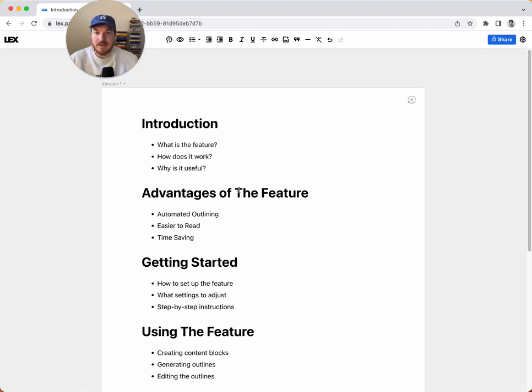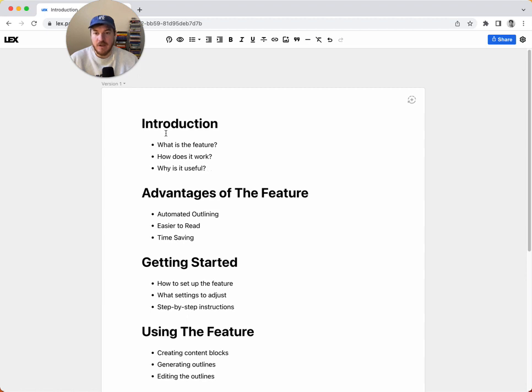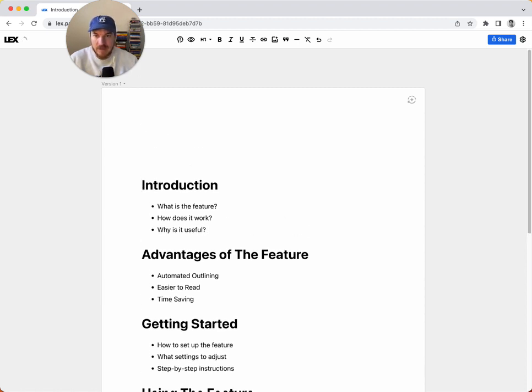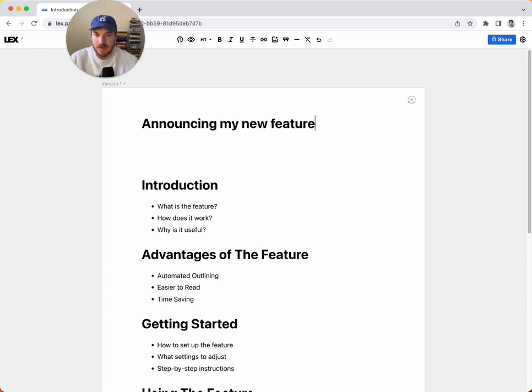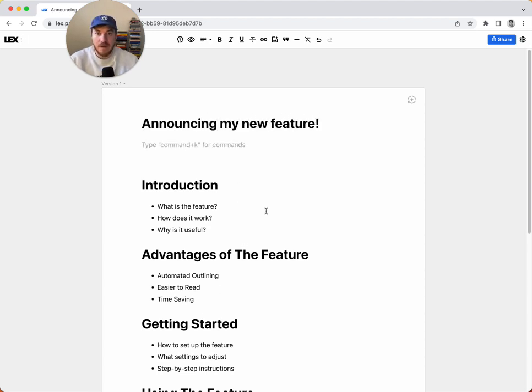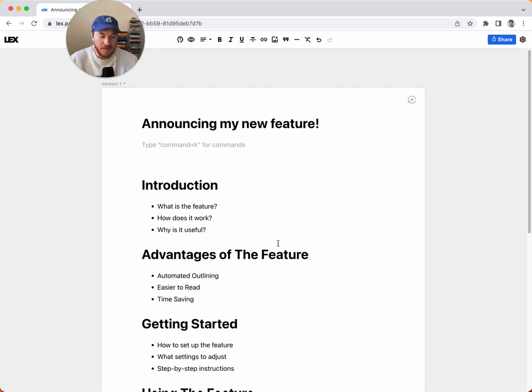And basically what I used to do before versions existed is maybe I would just leave this further down in the document, like enter a bunch of times and say announcing my new feature or whatever, and then start typing here and just leave this at the bottom. Or maybe create a new document and just copy and paste that in there to save it. But I have a new thing that I think is a lot better.